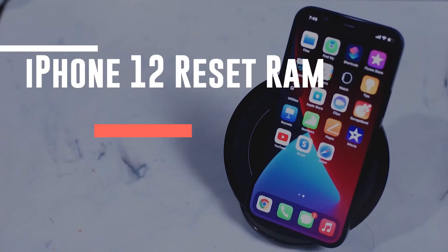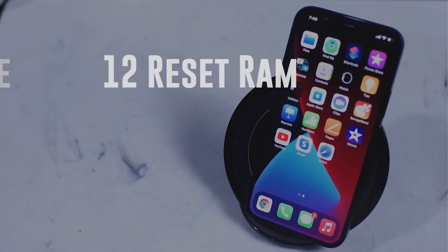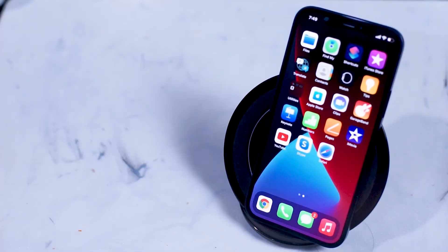What's good YouTube? Today we're going to be looking at a pretty simple yet not very well-known function of the iPhone 12, and that is how to clear your phone's RAM.